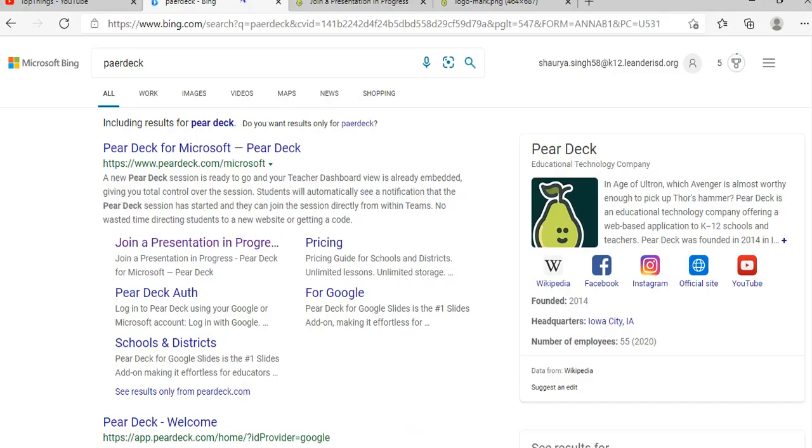Guys, how's it going? Today, we're going to be telling you how to download the Pear Deck app.